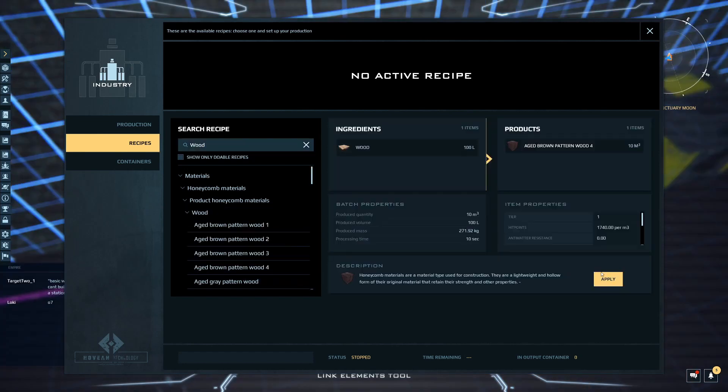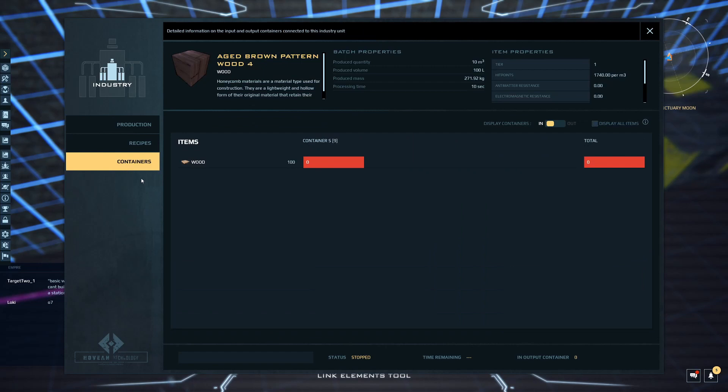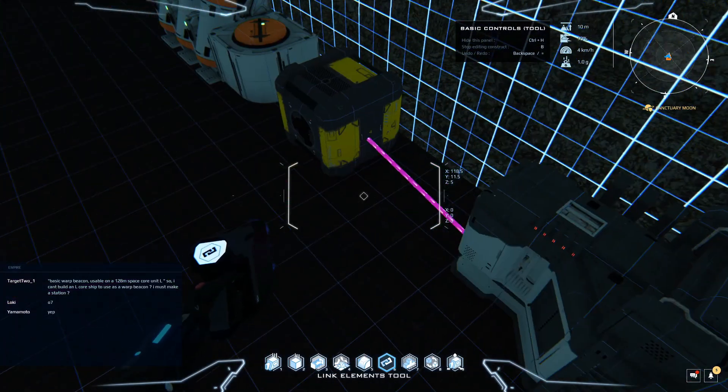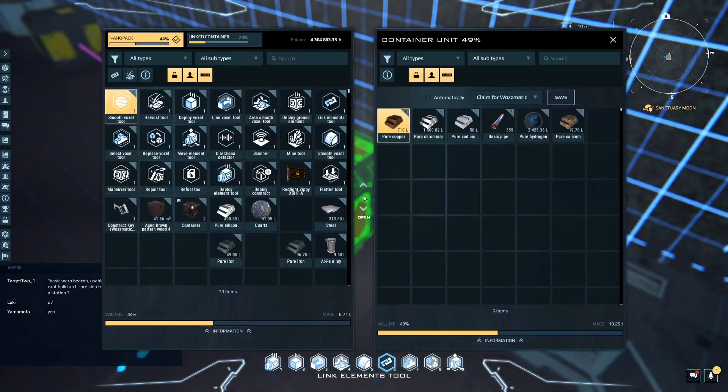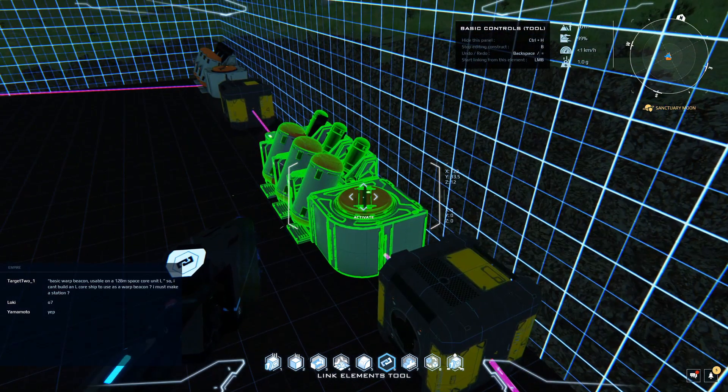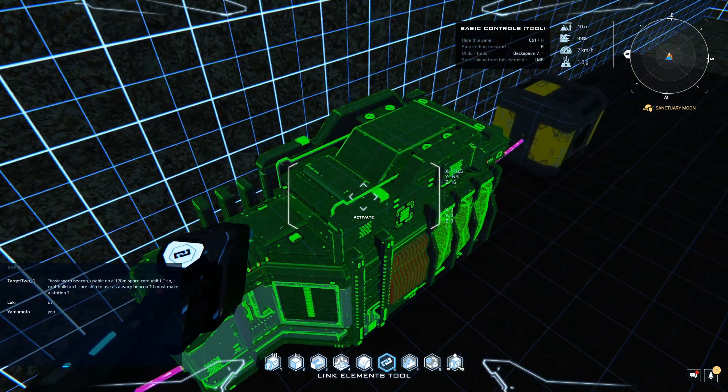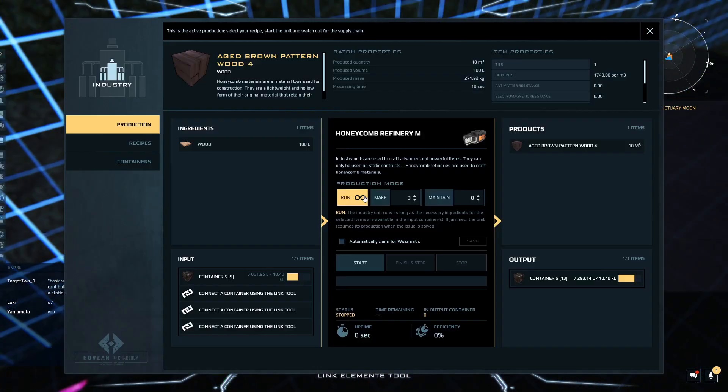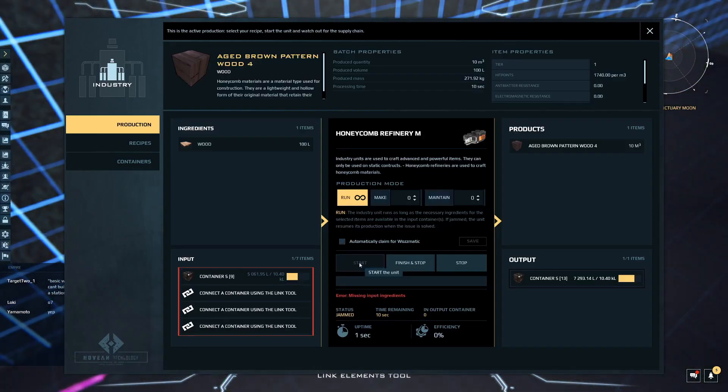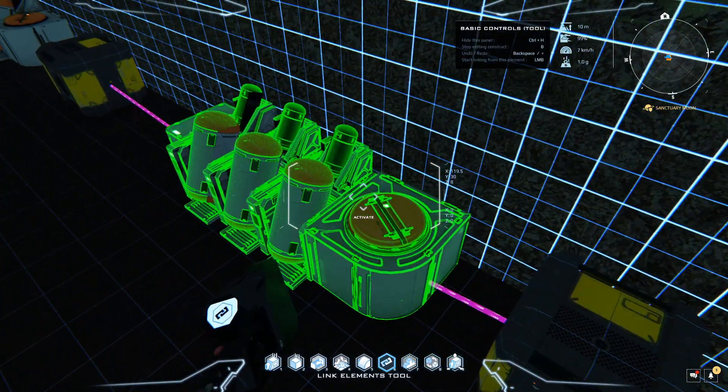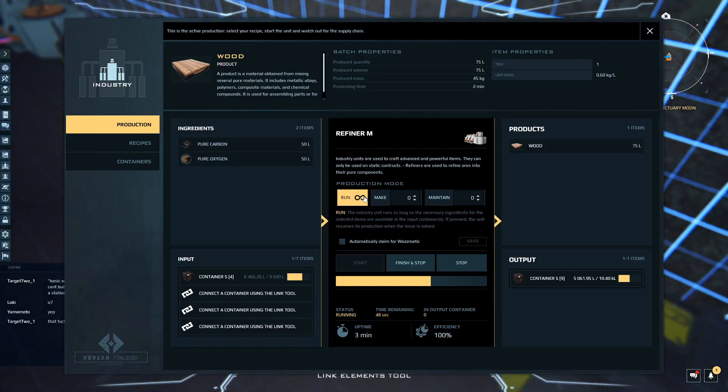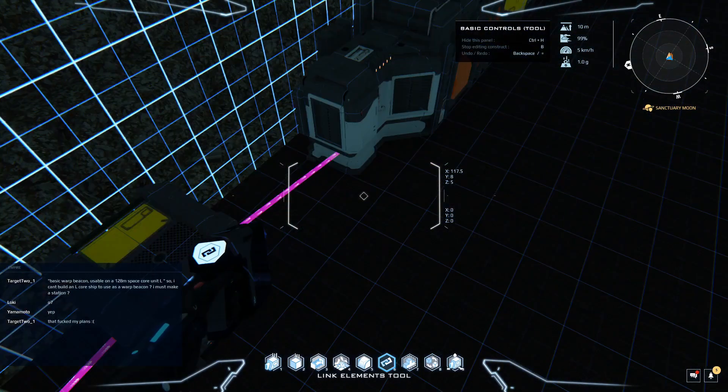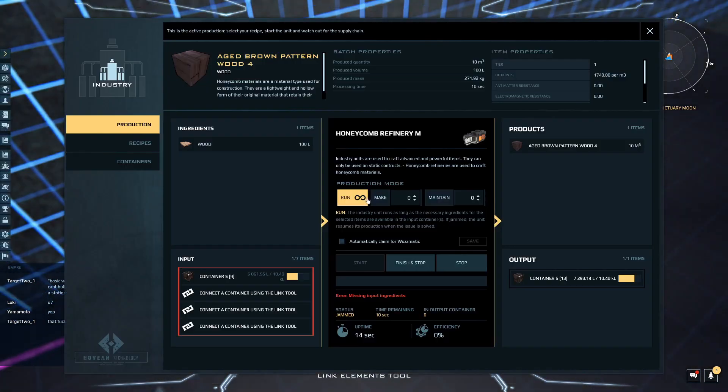They're red because I haven't chosen a recipe. Aged brown pattern wood number four - there we go, apply that recipe. Now we can check the container. At the moment that refiner is still producing wood so there's none in here, or certainly not enough. We're now waiting for this process to catch up.